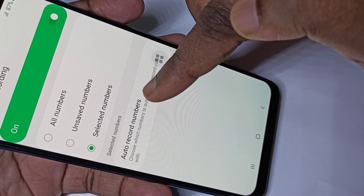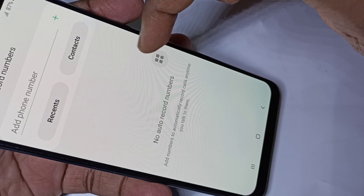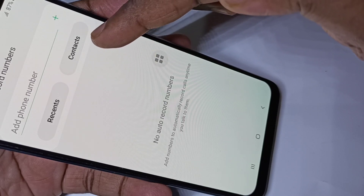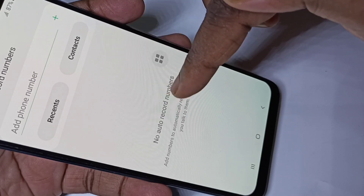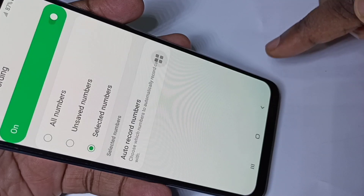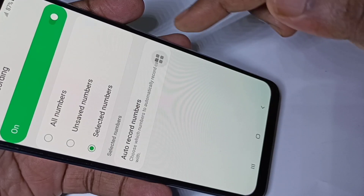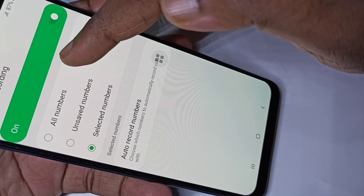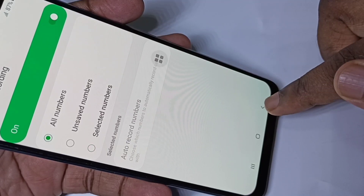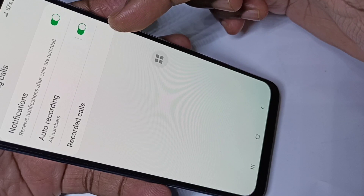You can also enable it for selected numbers — tap here for certain numbers, and then you can add numbers from your contacts for which you want to enable auto call recording. Let me go back and select all numbers, then go back.